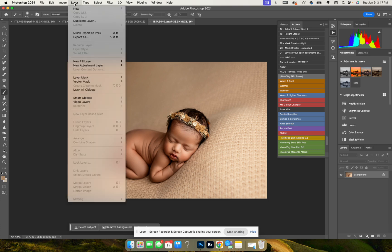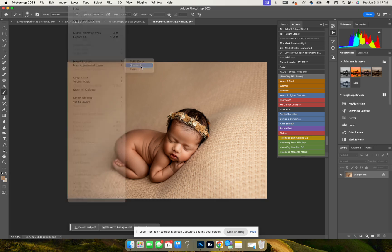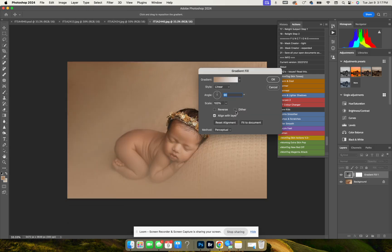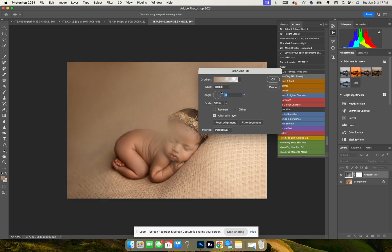We're going to go to Layer in our menu, New Fill Layer, click on Gradient, and press OK. Now it's on linear, we need to click it on radial, and then we're going to click Reverse.